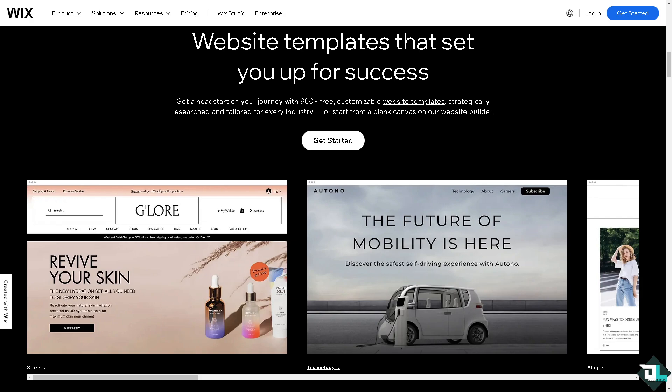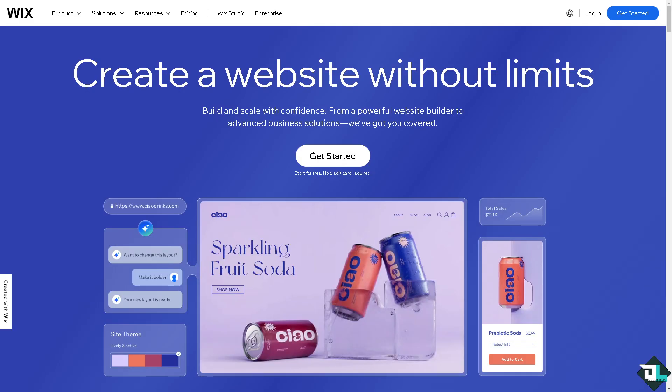Hey everyone and welcome back to our channel. In today's video, we are going to show you how to fix anchor not working here on Wix. Let's begin. The first thing that you need to do is log in using your credentials.